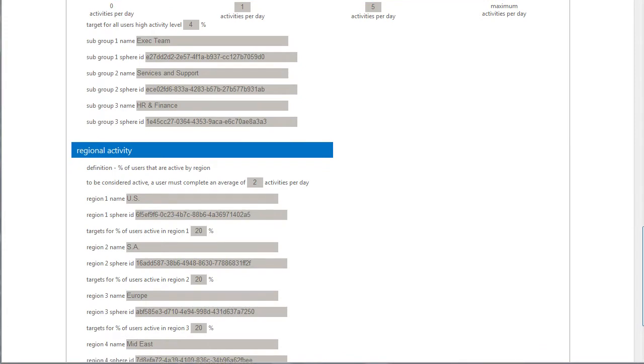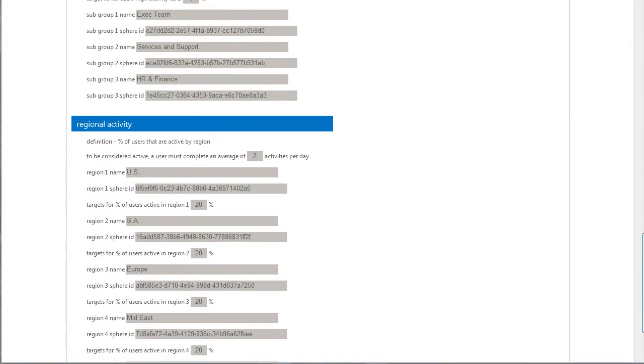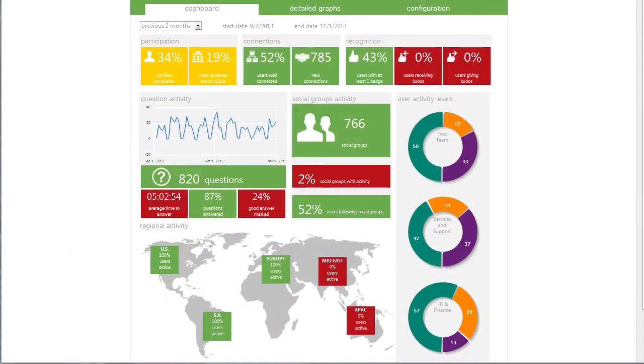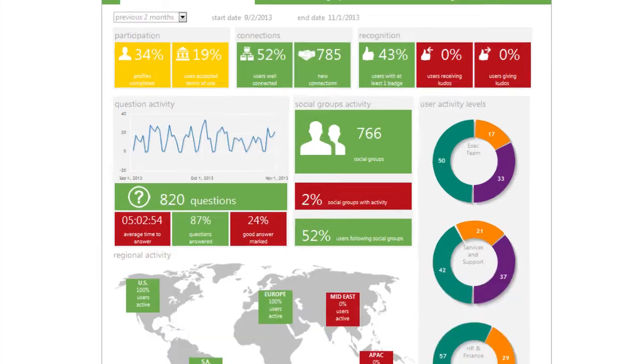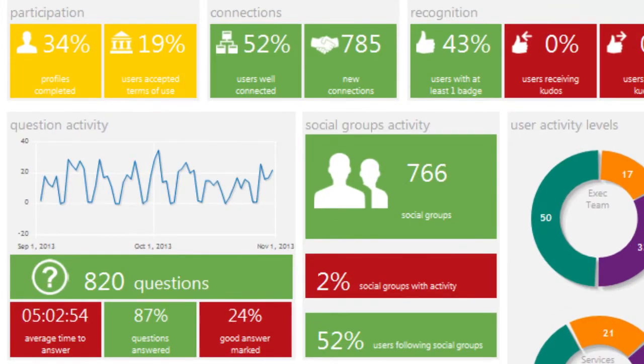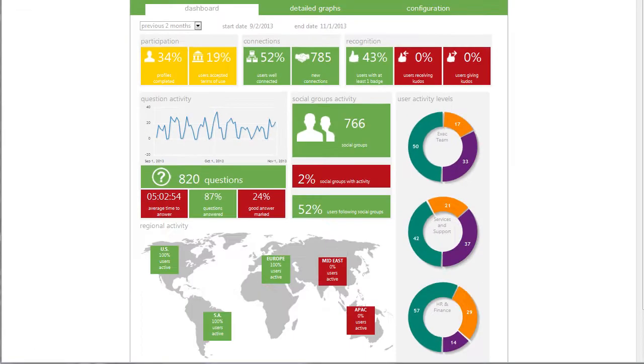Once you've set your baselines, head to the dashboard for a visually appealing presentation of your data that leverages easy-to-understand red, yellow, and green status indicators. This helps surface your organization's success and problem areas.